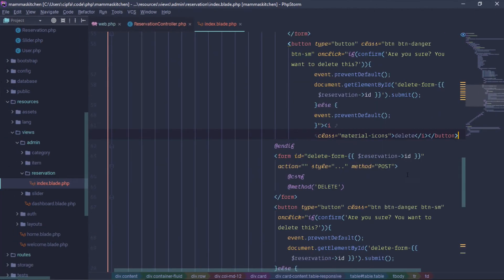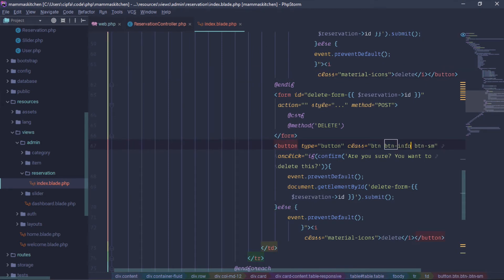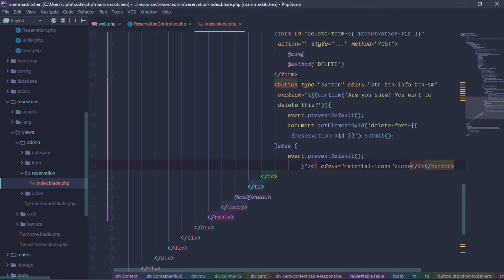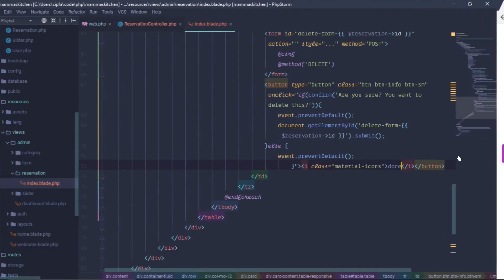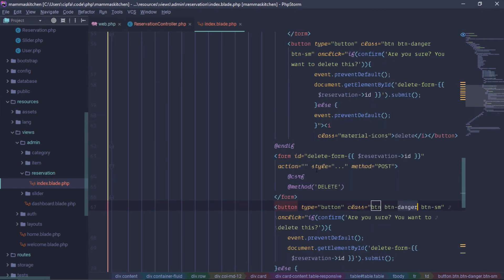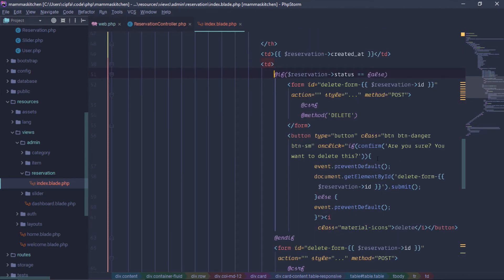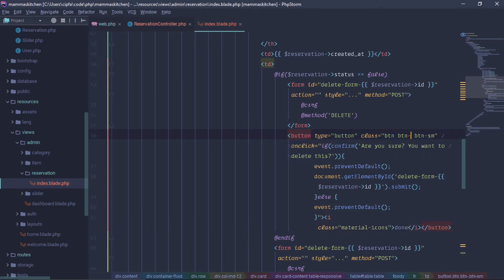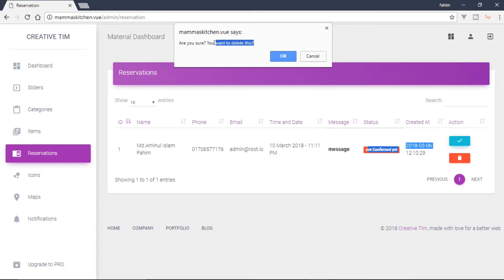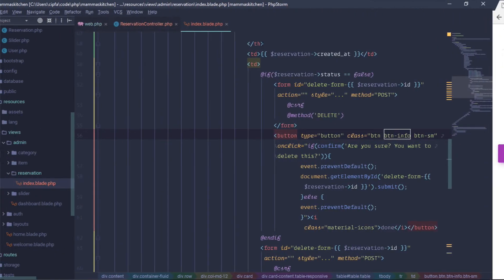I will change the information from the BtnDanger button. I will show you the information on the material icon and the BtnDanger button. As you can see the information in the button box. So, we will change the button.